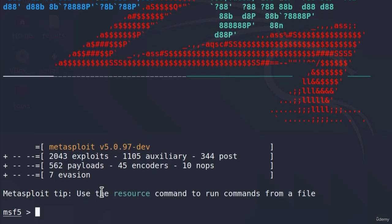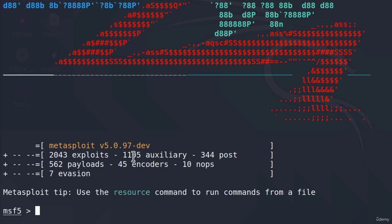Down here, we get these seven modules that we talked about, and we also get the exact number of modules available to us. We can see 2,043 exploits, 1,105 auxiliary modules, 344 post-exploitation modules, over 500 payloads, and a little bit of encoders, nops, and evasion modules.